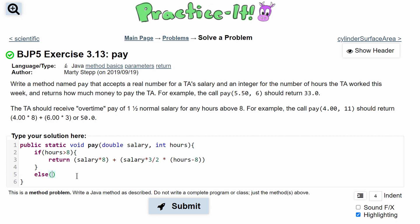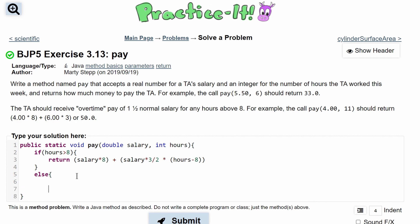Next we have an else statement for when hours are less than or equal to eight. The else statement doesn't take any parameters, so no parentheses. Inside we simply return salary times hours.